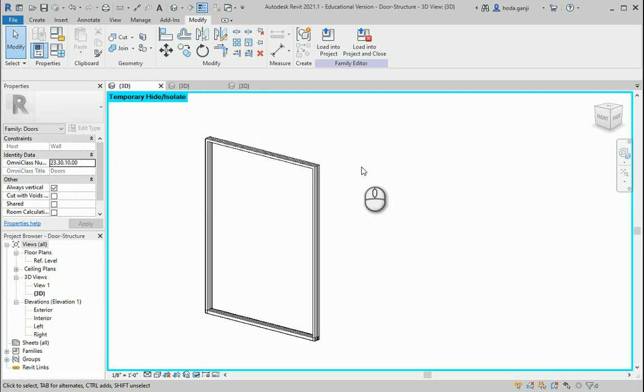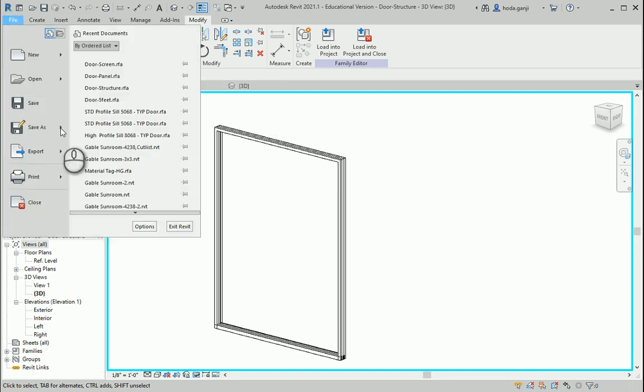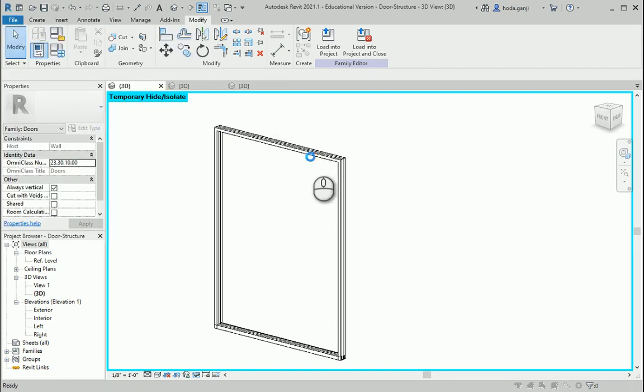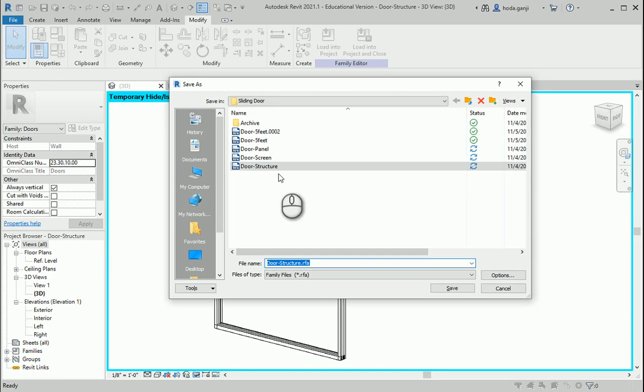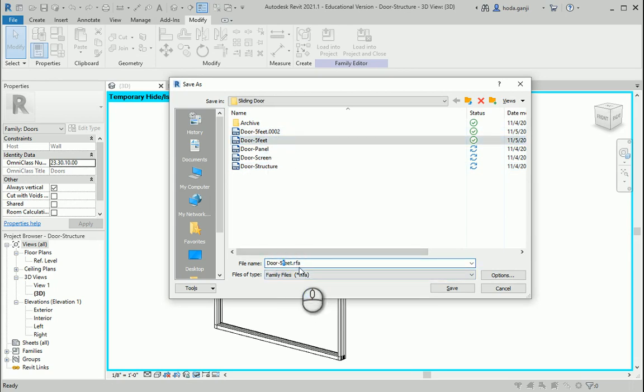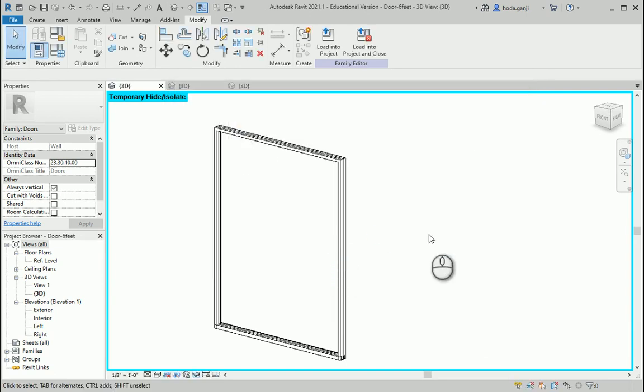And now if I want to create the 6 foot door, I open the 3 files again. I'm going to make a save as here. This is going to be 6 feet door.